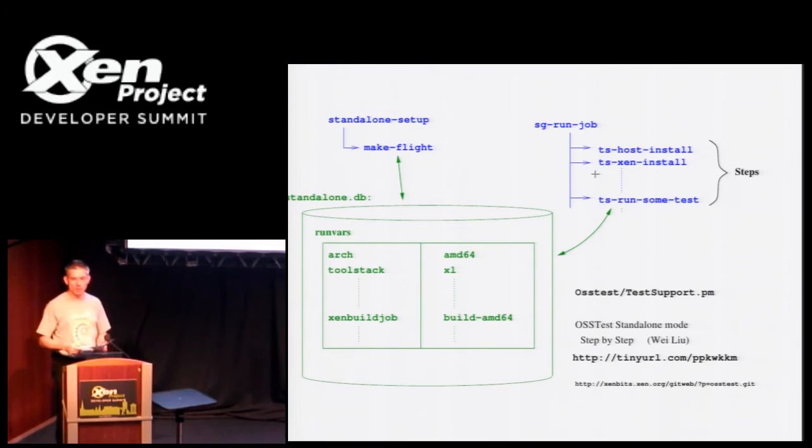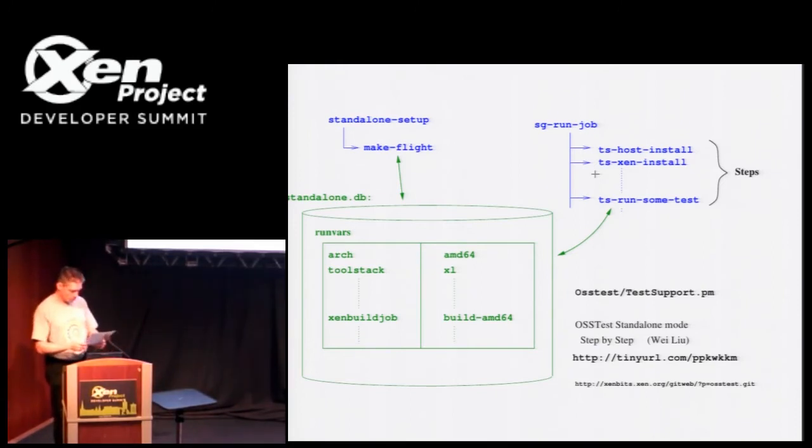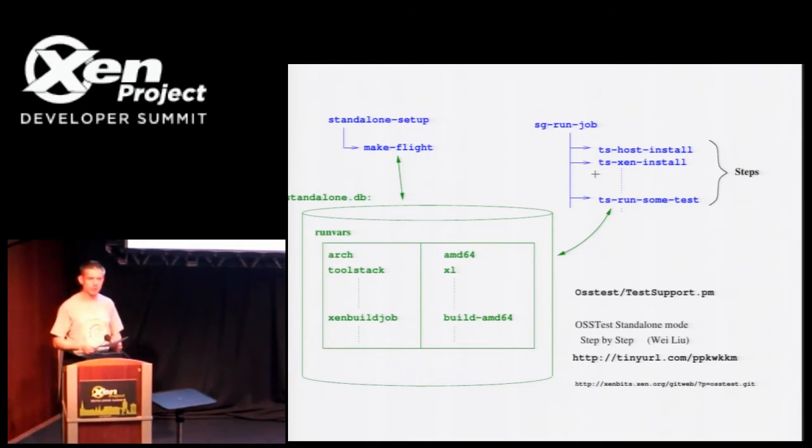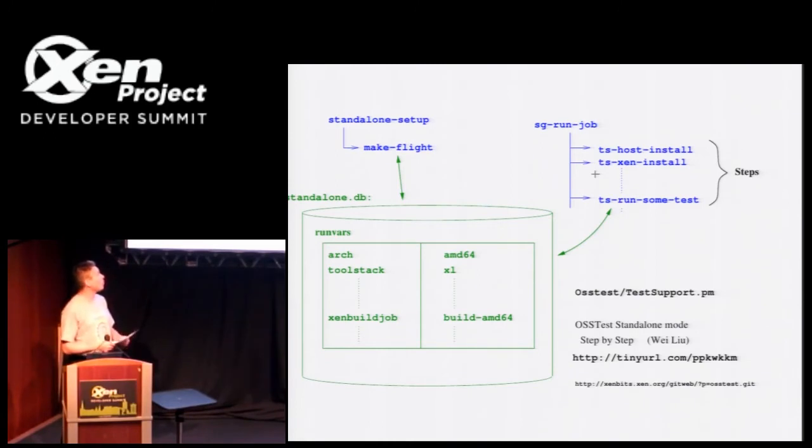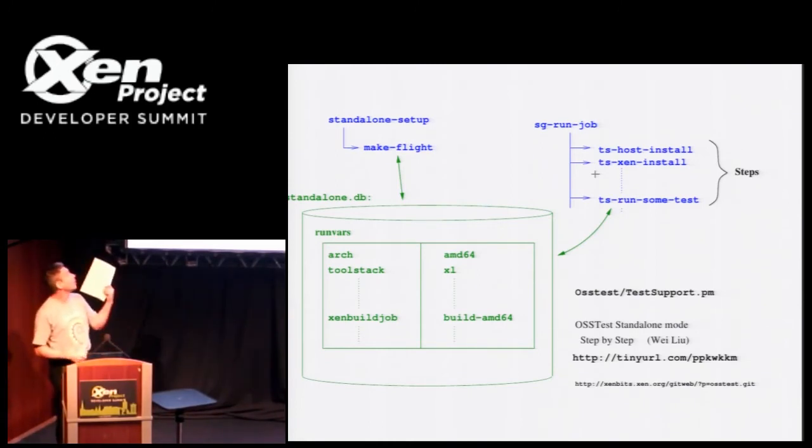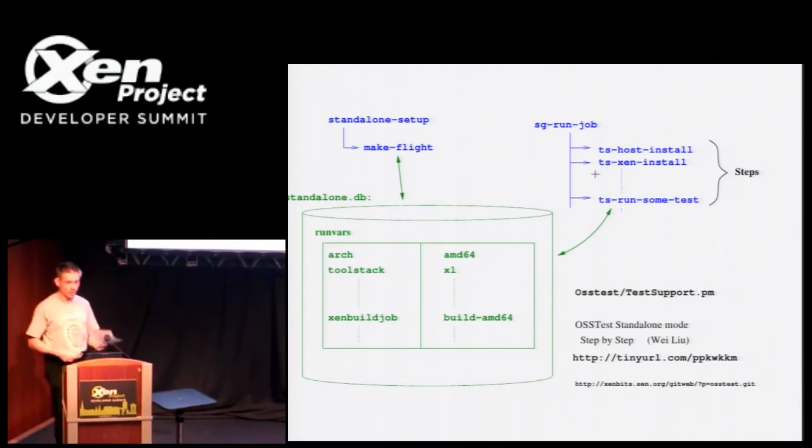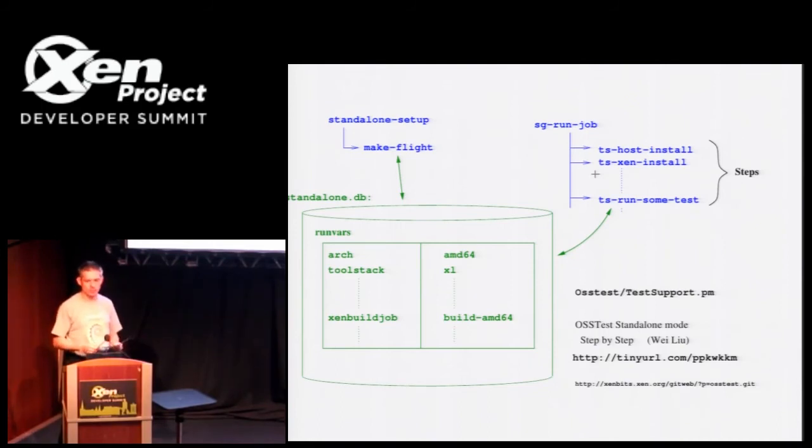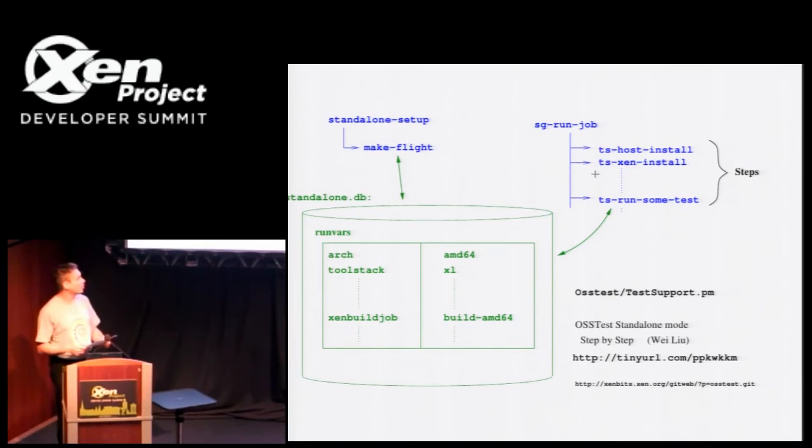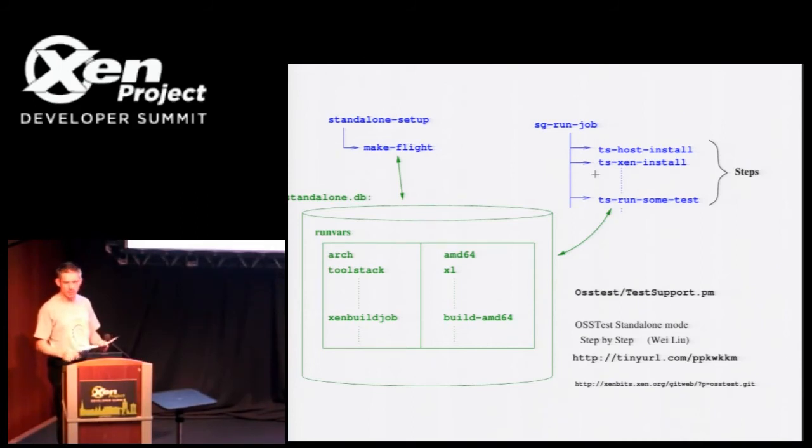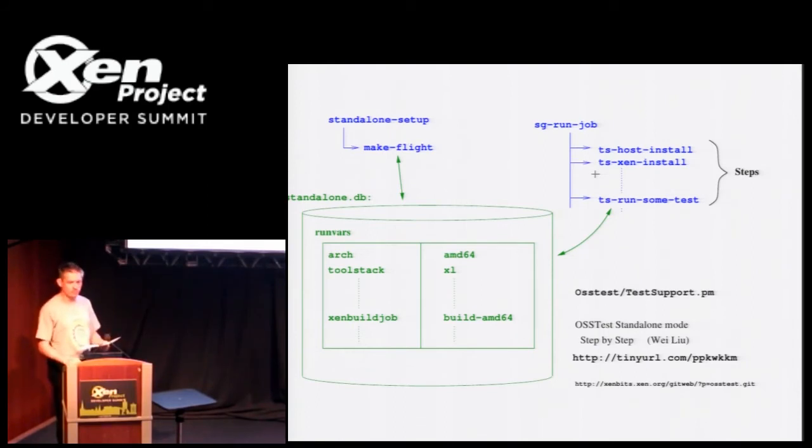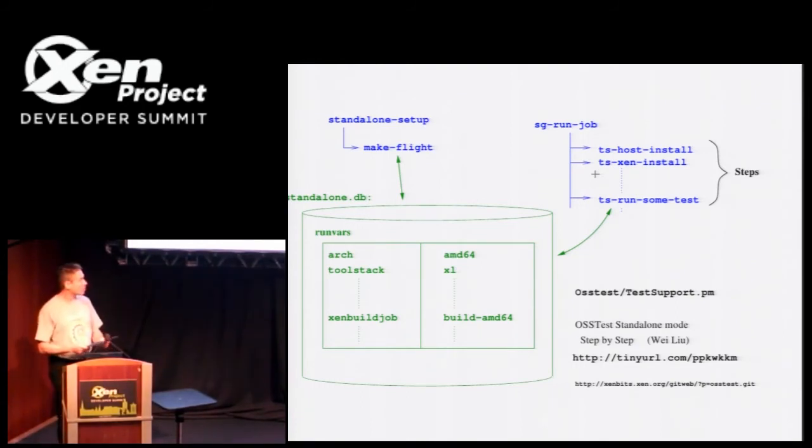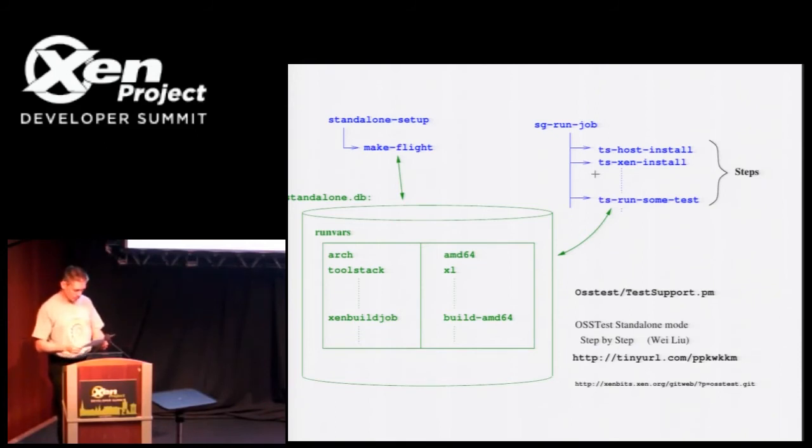For test jobs there's normally some run vars that refer to other jobs, that refer to build jobs. So that references which builds should be installed, for example. If you do this in the most full-on way, you'll run sgrunjob on a build job, or maybe several build jobs, to build Xen and an appropriate kernel from scratch. And then you'll run sgrunjob on a test job to run some tests. But you can start halfway through and skip the Xen installation if you like, and just run whichever test you're interested in directly. The test jobs know how to do things like installing guests, which is quite convenient.